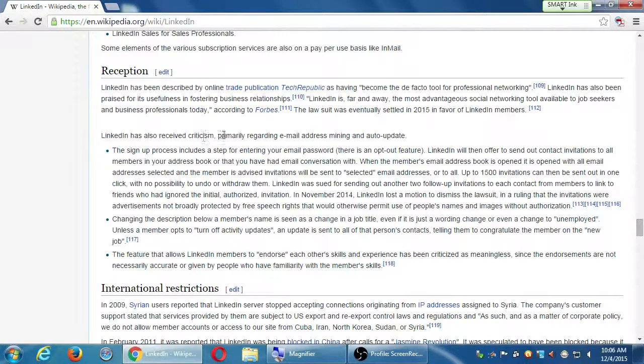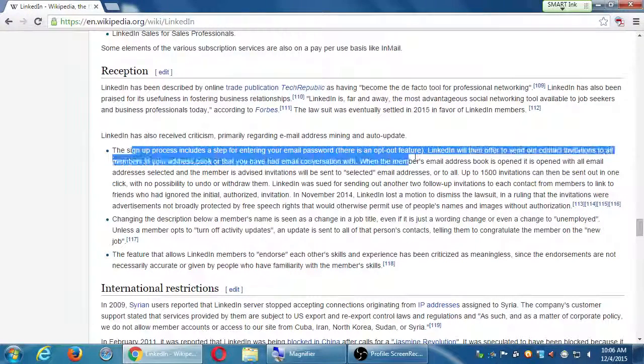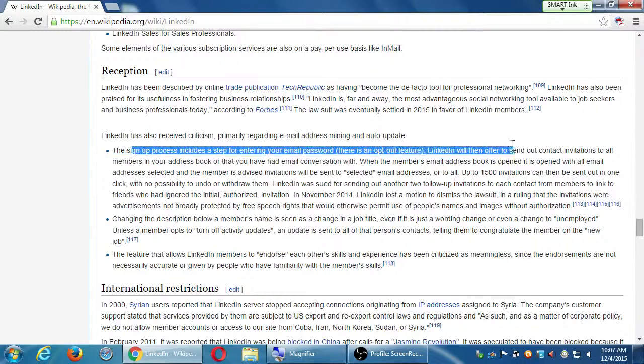LinkedIn also has some criticism, such as the signup process will then offer to send out contact invitations to all your members.